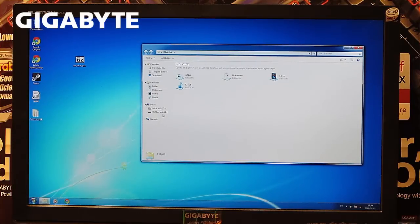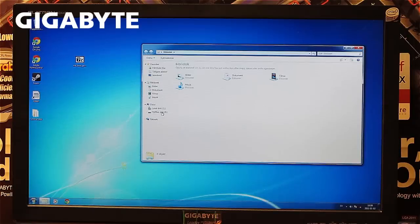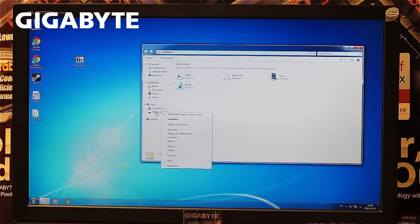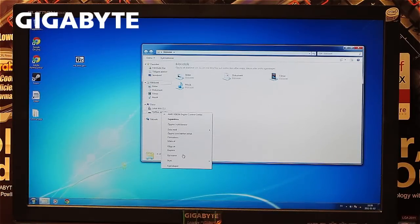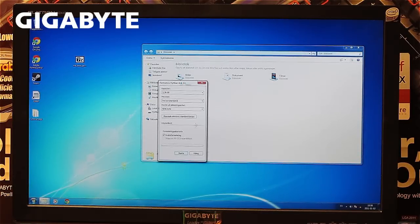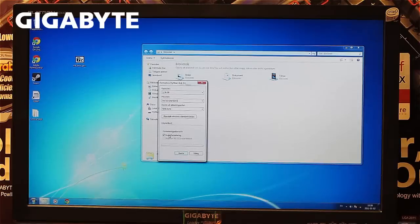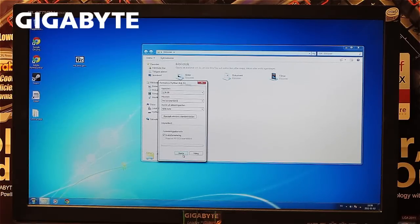Next, we need to format the USB to FAT32. Right-click on the USB stick and select format. Make sure FAT32 is selected, tick the Quick Format box, and press Format.